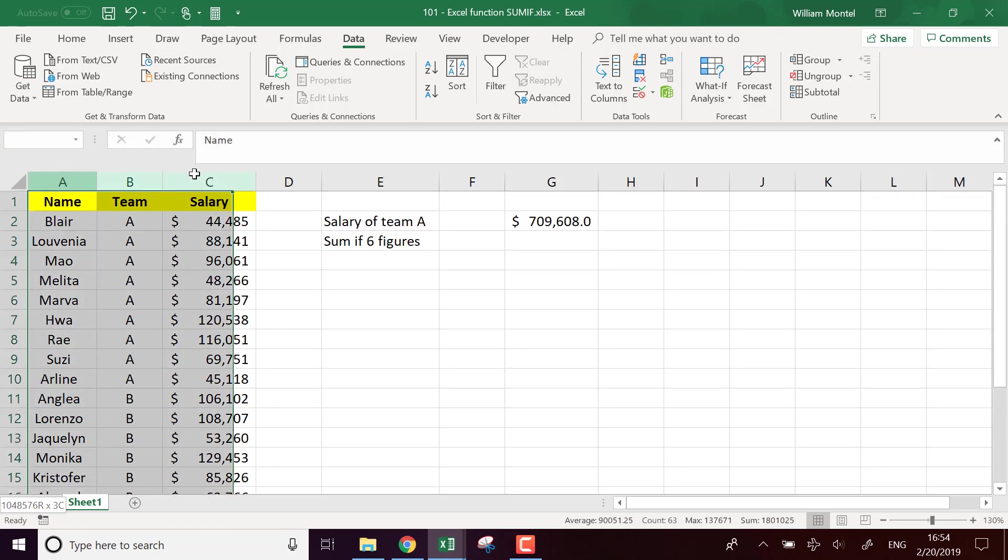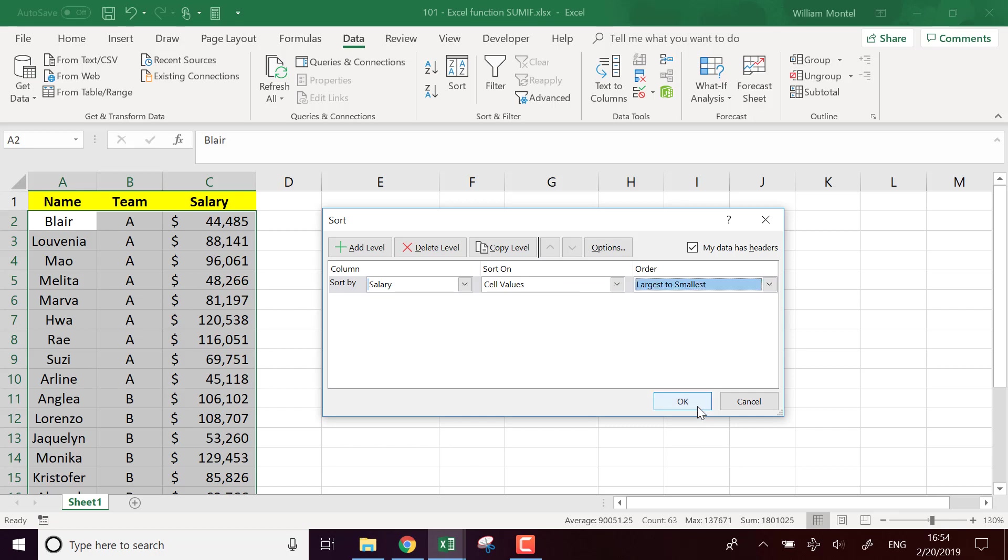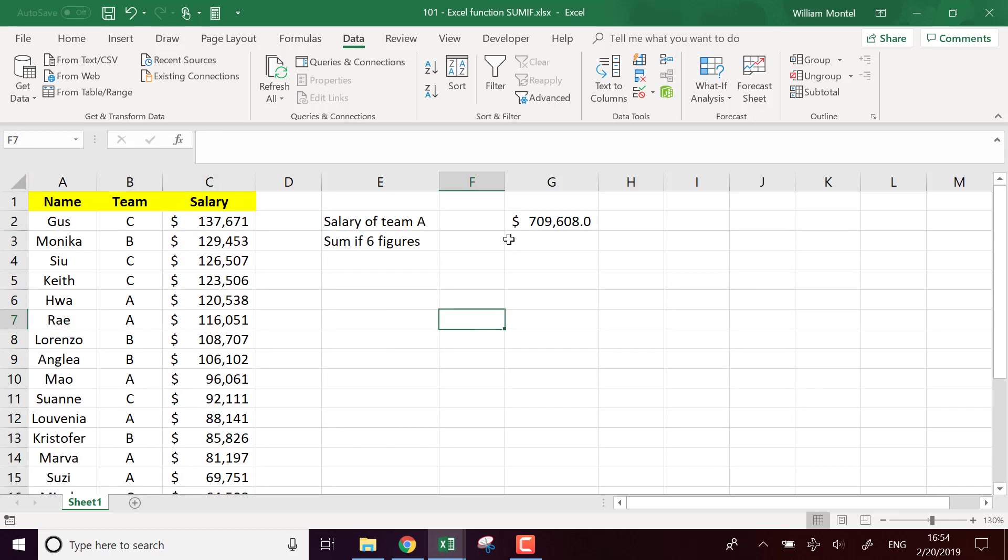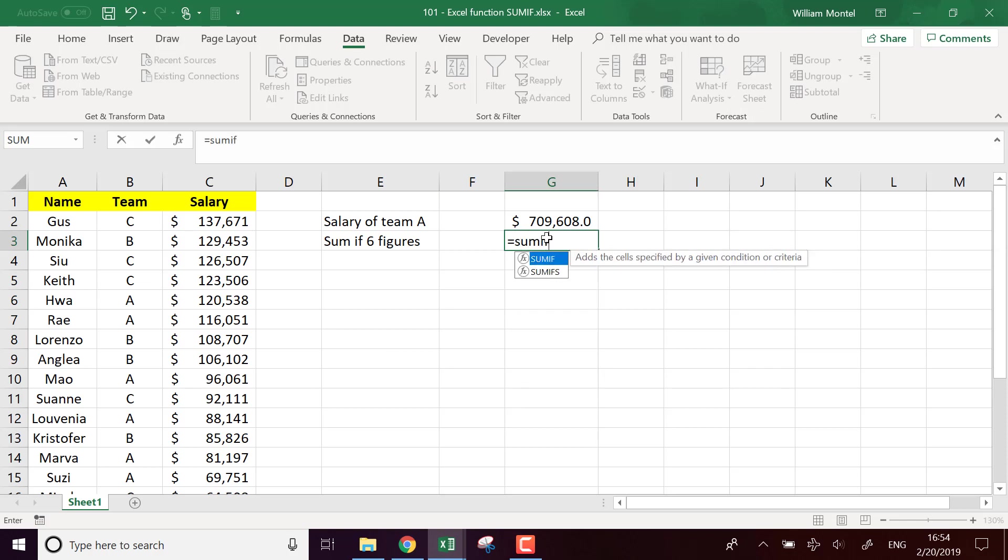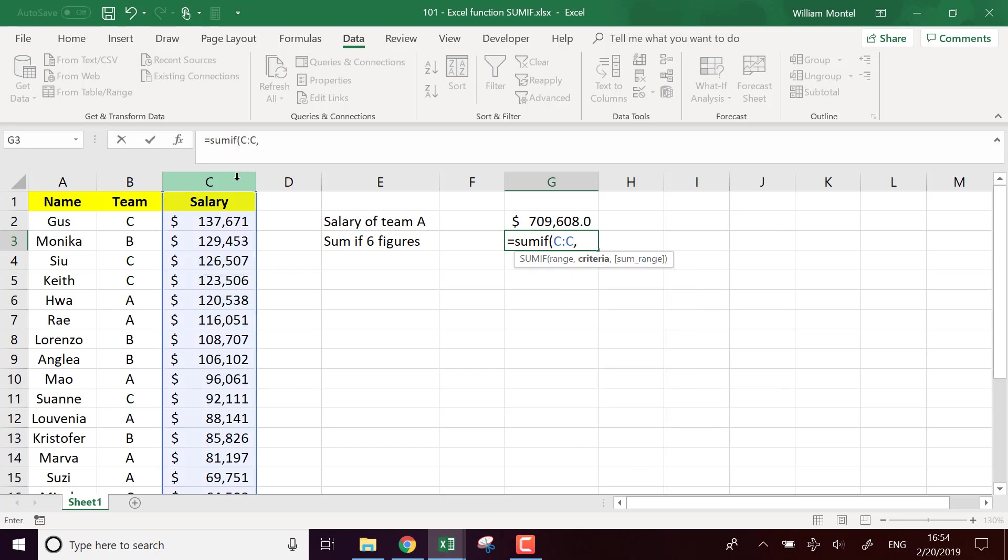So here I'm going to sort it for the salary from the largest to the smallest. Okay. And in that case, I'm going to say SUMIF. If that range and the criteria—so here I can construct a more complicated criteria. If it's greater or equal than a hundred thousand. Like this.